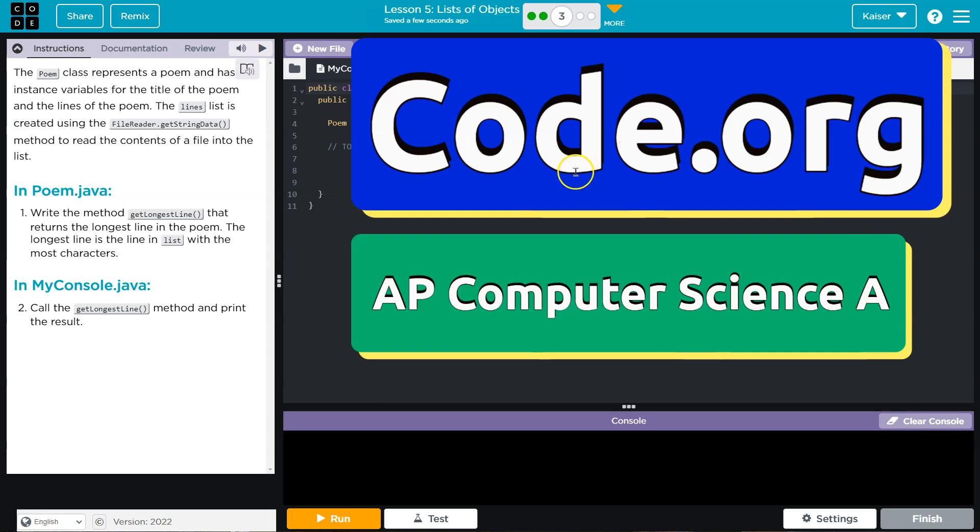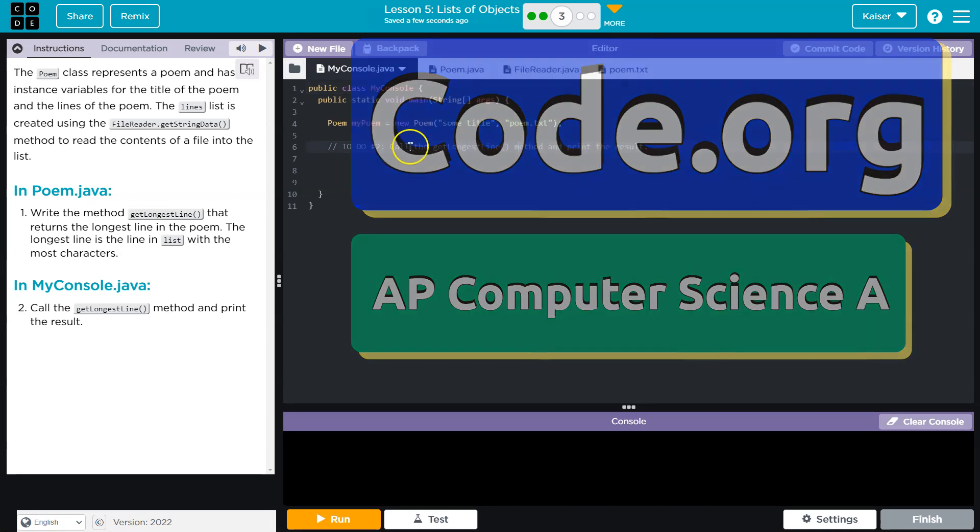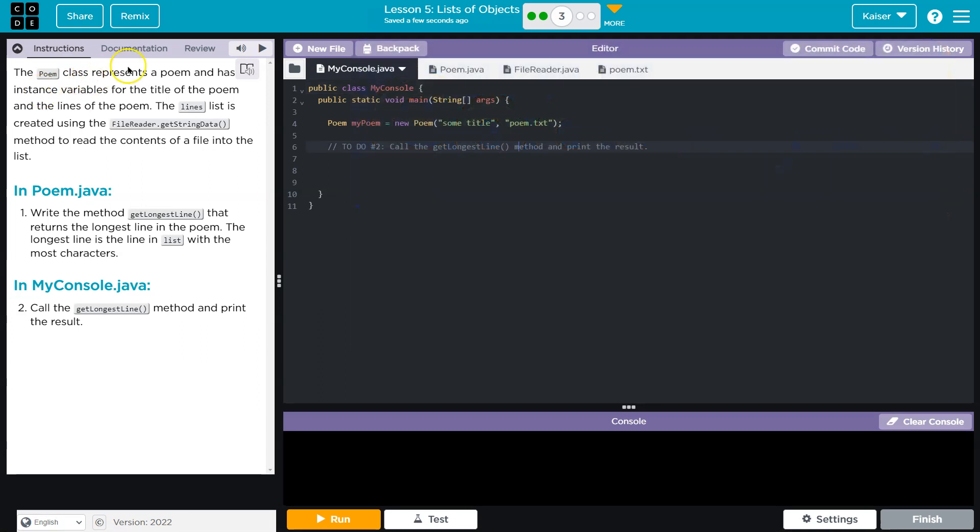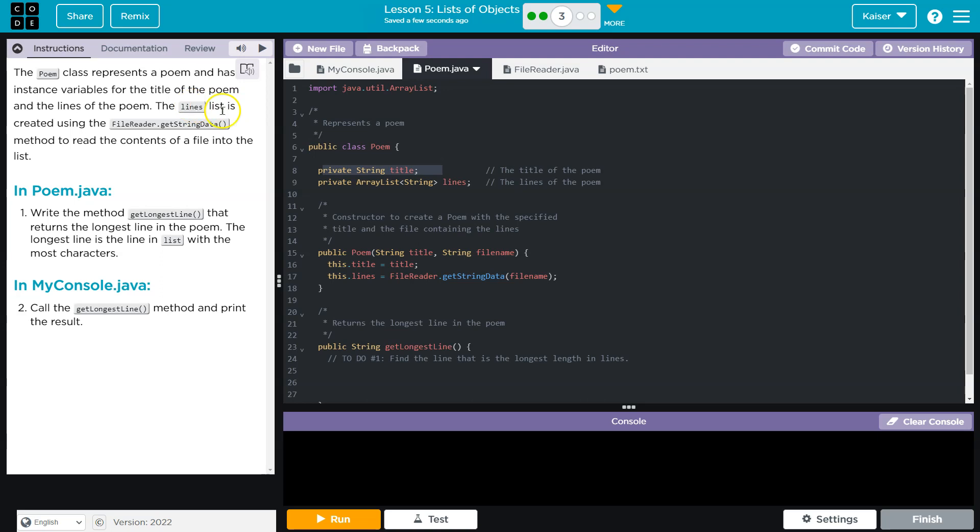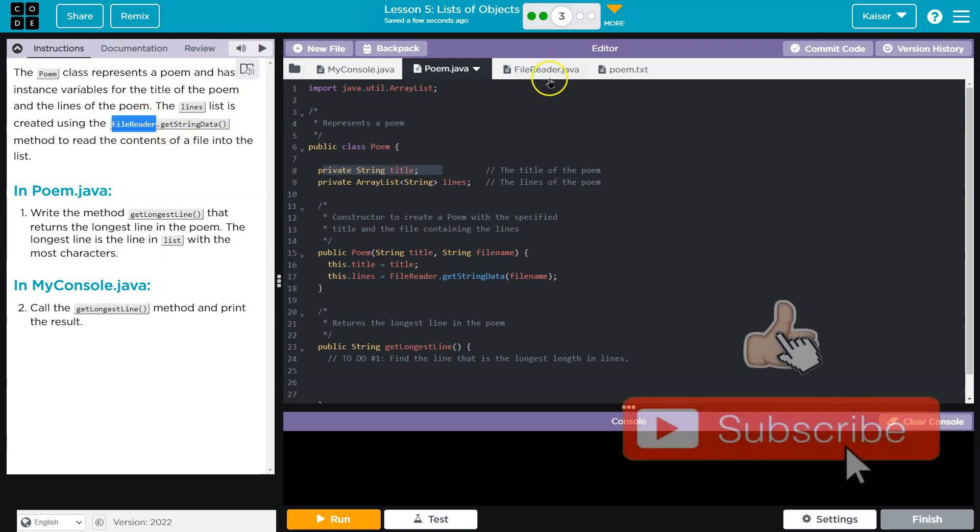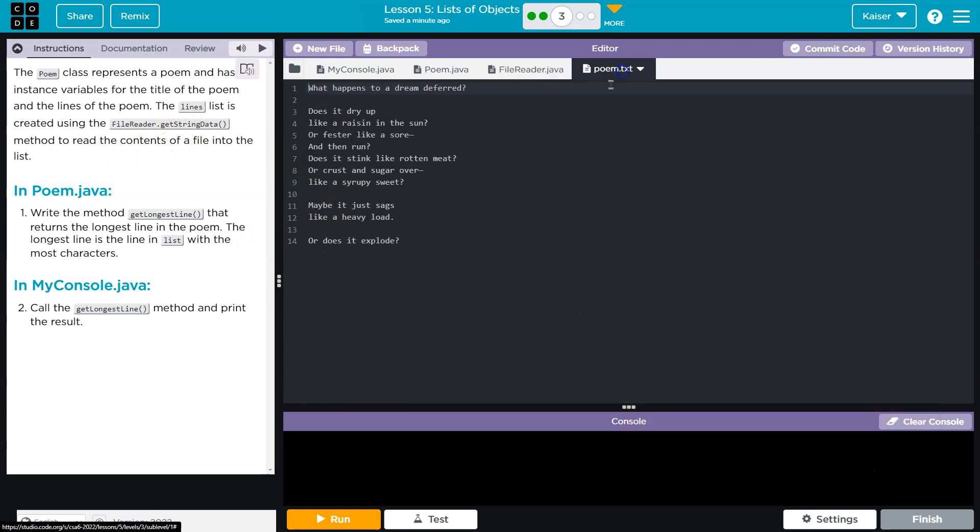This is code.org. Let's see what we have. The Poem class represents poems and has instance variables - right here - of title and lines. The lines list is created using the FileReader class, right here getStringData, so it's looping through and grabbing all of the information, I assume from, yes, this.